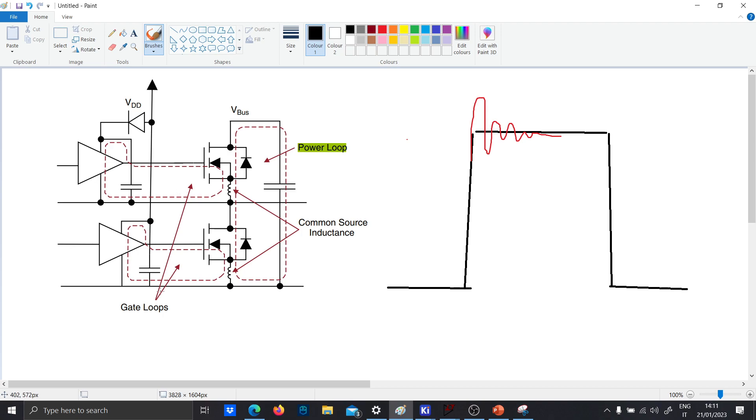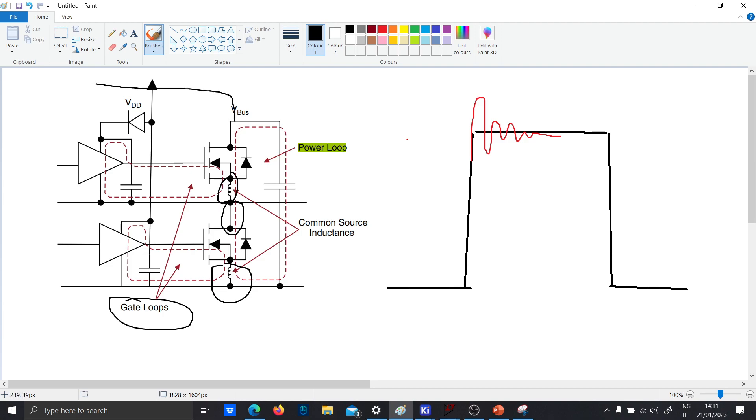In this simulation, we will consider the gate loops, the common source inductance, the common drain inductance, which is not represented here, and the complete power loop that it will create alongside the circuit.